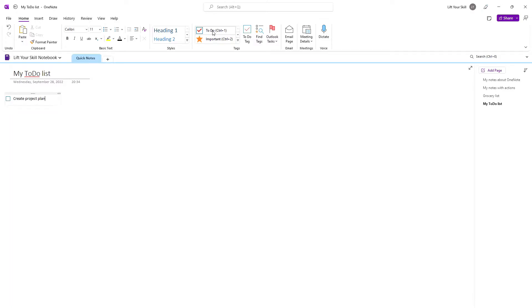When you have a mouse cursor in a line which is marked with a checkbox and you press Enter, your mouse cursor will move to the next line and it will automatically get a checkbox next to it, so you don't have to click To Do for each line you need.